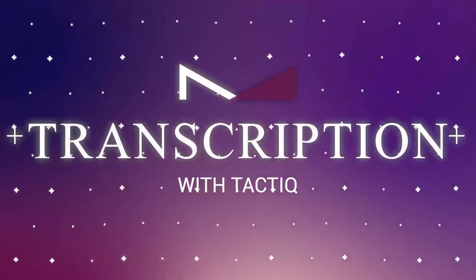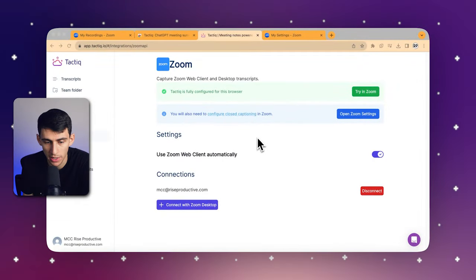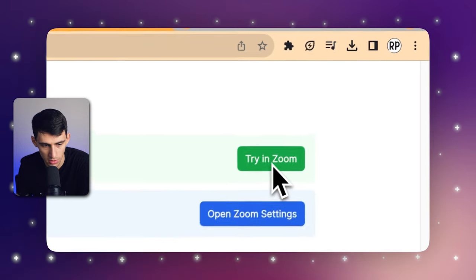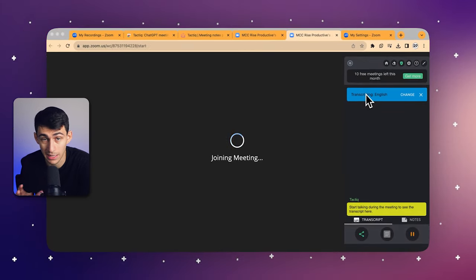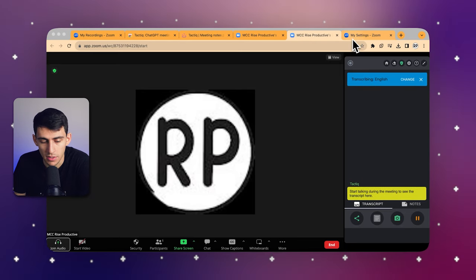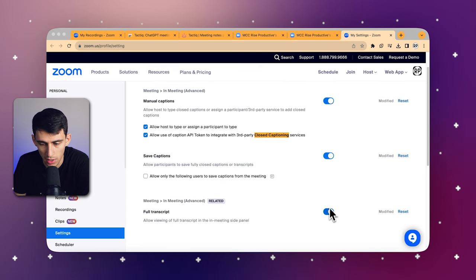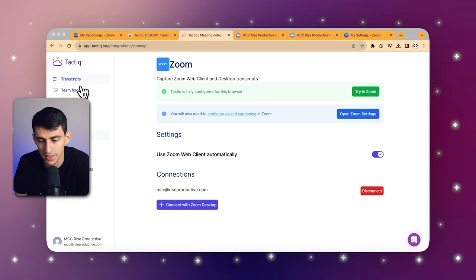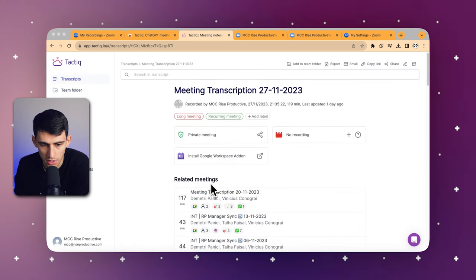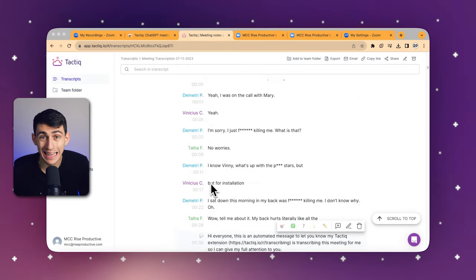To download and record your transcripts with Tactic, you only have to follow a few simple steps. Firstly, you would start a Zoom meeting as the host. The next thing you would do is make sure that closed captioning is enabled in Zoom — specifically, make sure automated captions are enabled. As the meeting progresses, Tactic will transcribe the conversation in real-time. After the meeting, access your transcripts where they are automatically saved. With Tactic, recording and downloading transcripts from Zoom meetings becomes effortless — it keeps a detailed record of your discussions, and you're going to love the way it works.